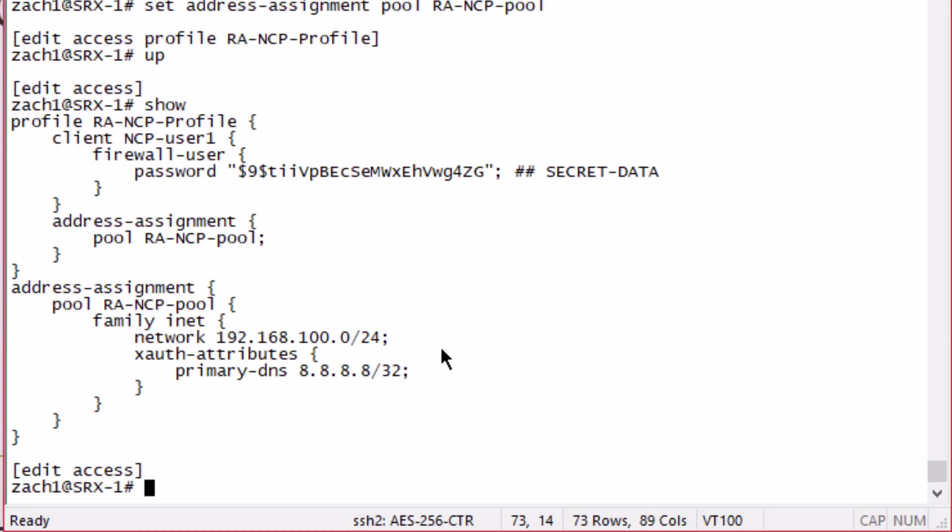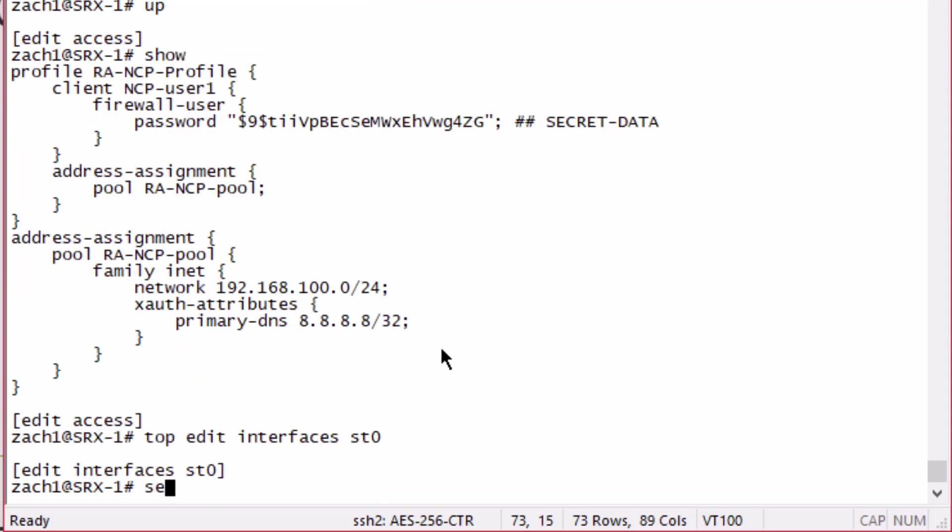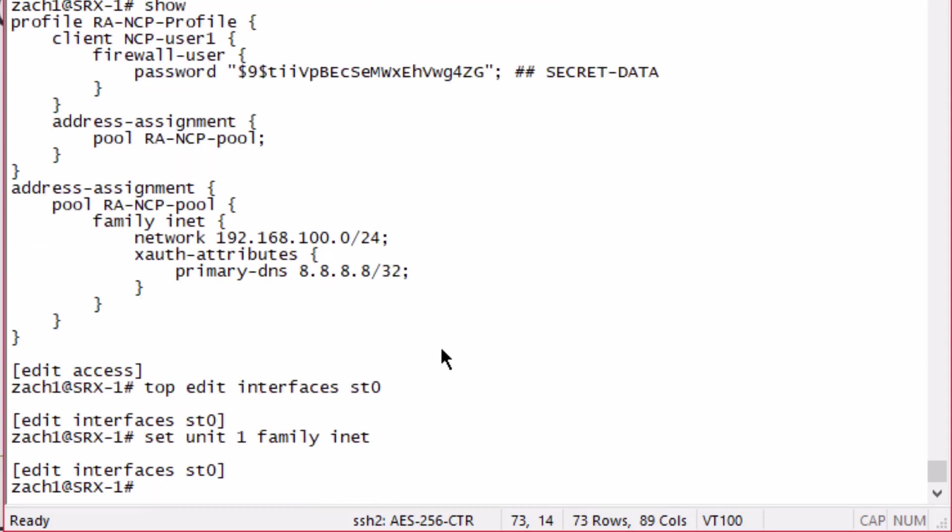Next let's create the st0 interface. Even though this is a remote access VPN, it's still not a policy-based VPN. If you remember with the dynamic VPNs, those are policy-based VPNs which you don't have to define an st0 interface for. But here with this VPN, we do. We're defining unit 1. I'm already using unit 0, so let's use unit 1.